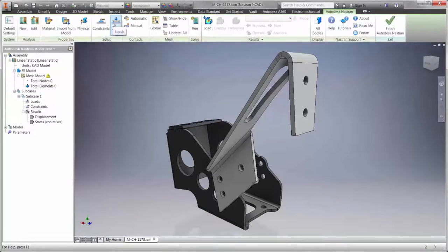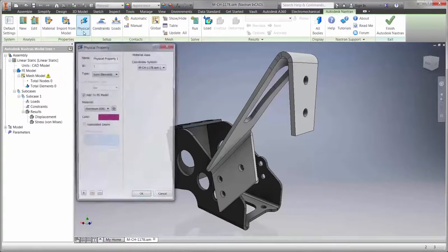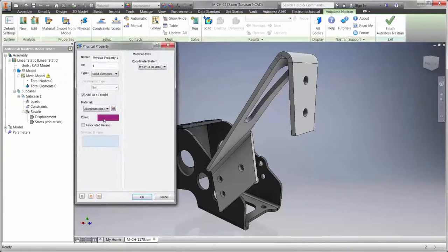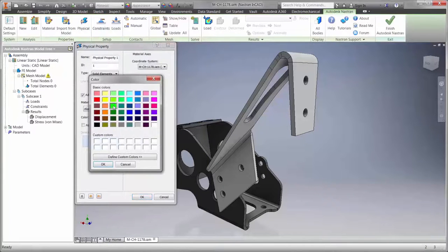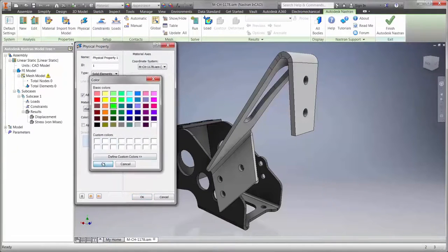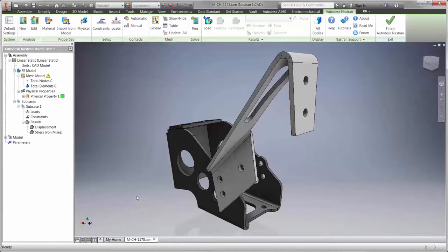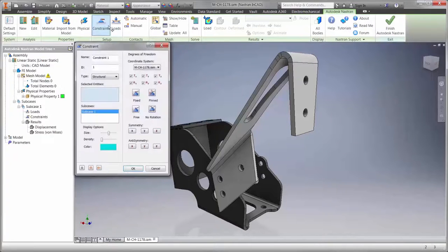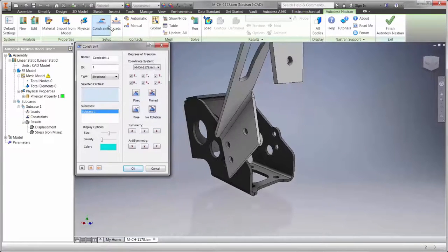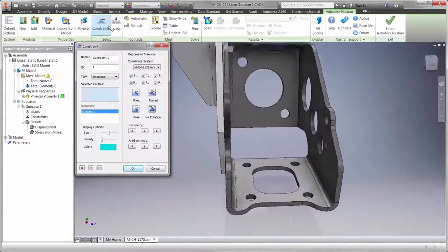Linear static stress analyses are often run in an effort to reduce physical prototypes. Autodesk Nastran NCAD allows you to do this without leaving the familiar Inventor or SolidWorks interface.